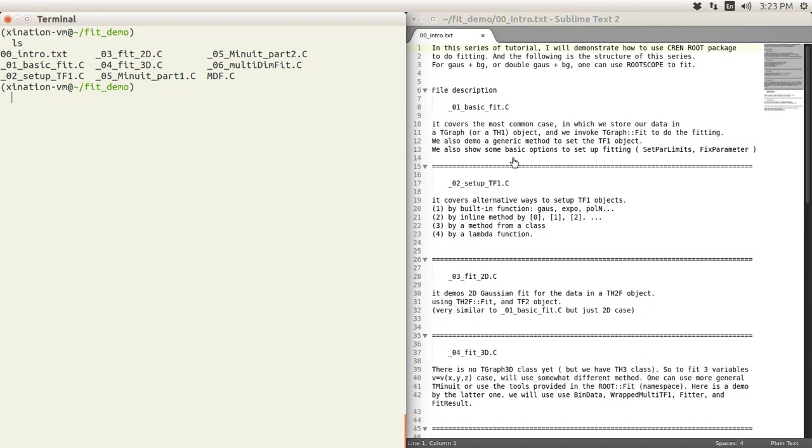The first one would be the very basic fit that will show you how to use the TF1 object and to use the TGraph and TH1 like TH1F, TH1D, something like this, the built-in fit function to do just a basic fit. Here we also will discuss some basic options for setting up the fitting, like you have boundary for your parameters or you want to fix some parameters.